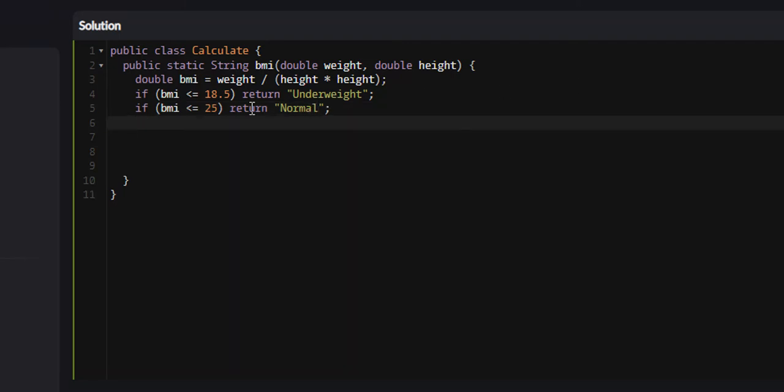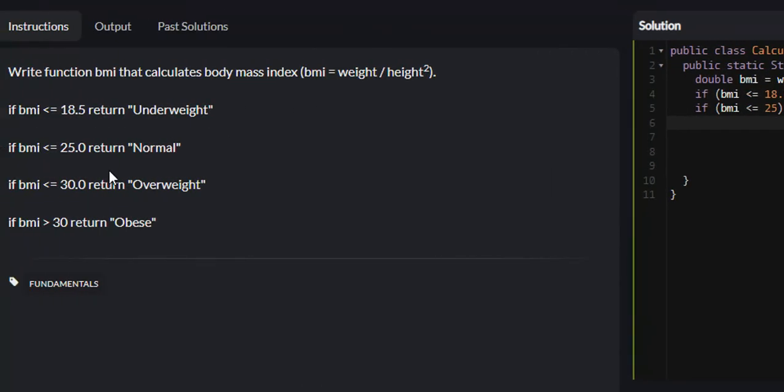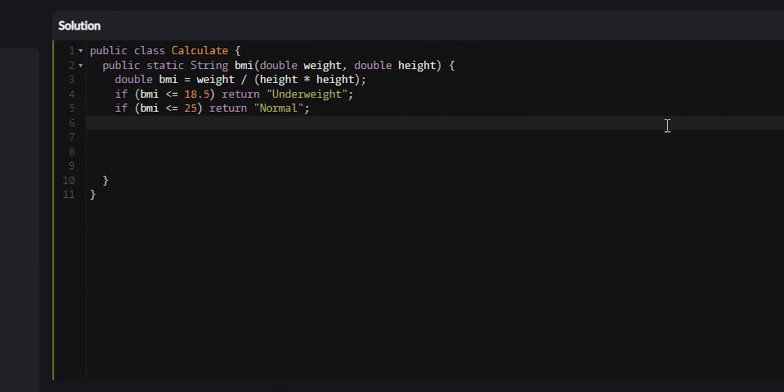What's next? If BMI is less than or equal to 30, we're going to return overweight.